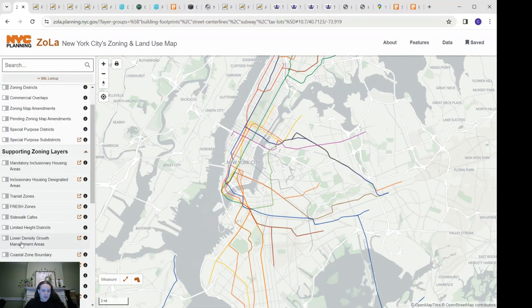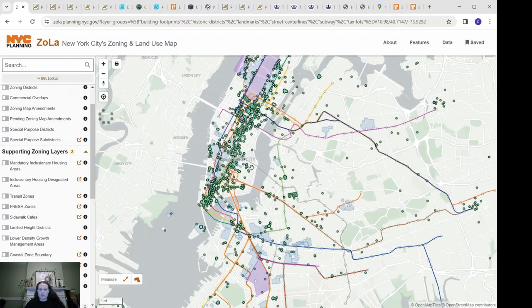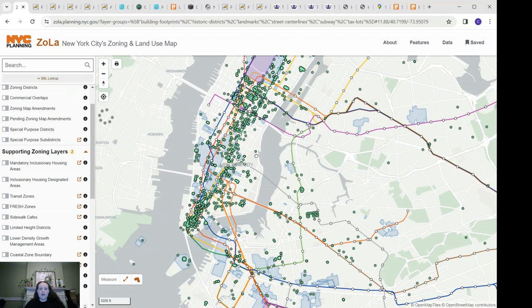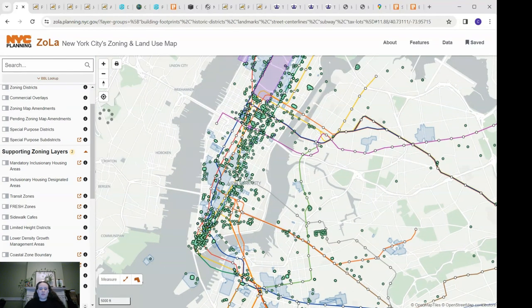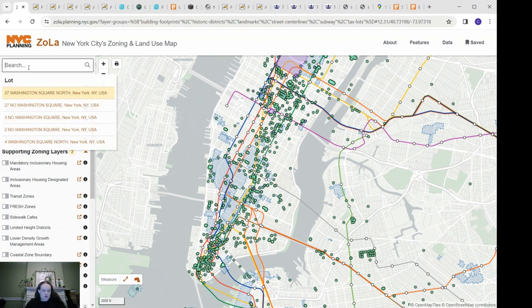But I will turn on historic districts and landmarks, which just highlights which buildings and areas have been landmarked. That is relevant because a lot of information will be more easily available about them versus buildings that aren't already landmarked.